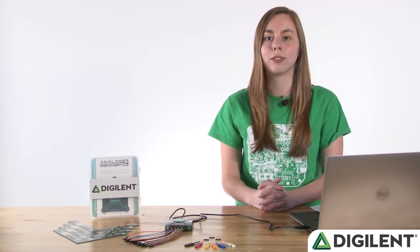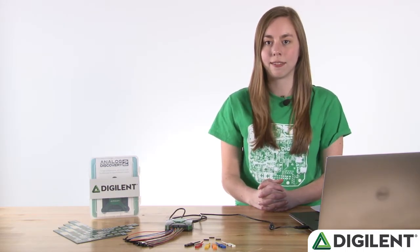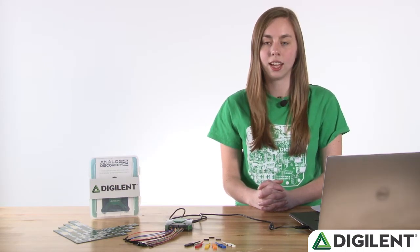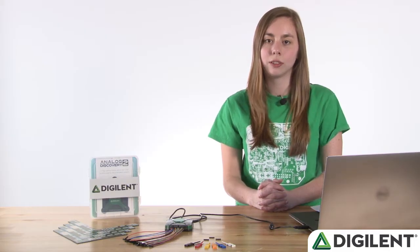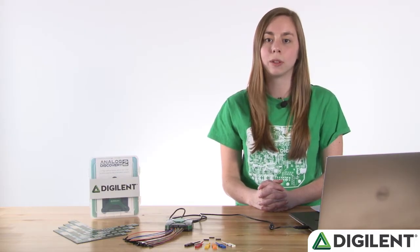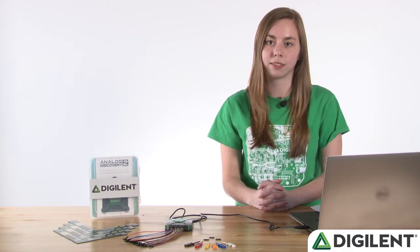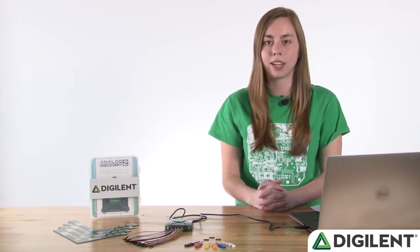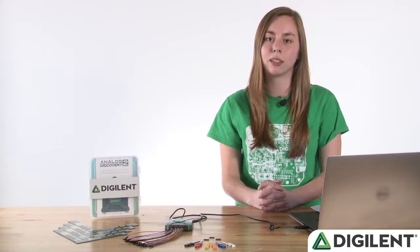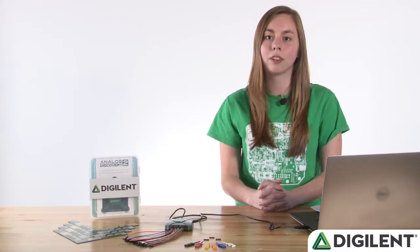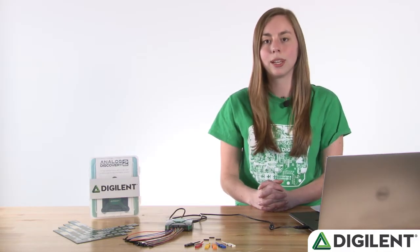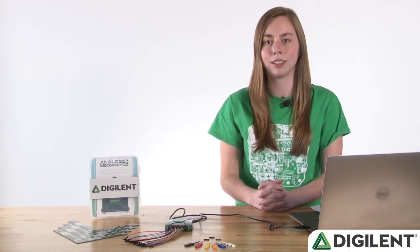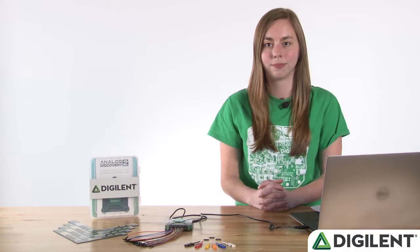Oscilloscopes are used to graphically display time varying signals. They are incredibly useful, but can be bulky and expensive. The Analog Discovery 2 provides a 100 mega sample per second, 30 megahertz bandwidth, 14-bit, and two-channel oscilloscope.